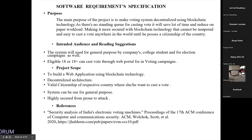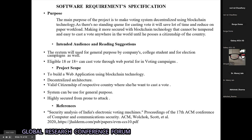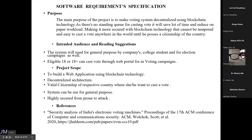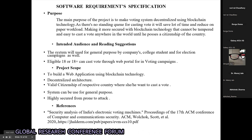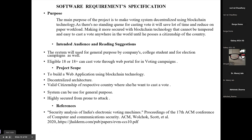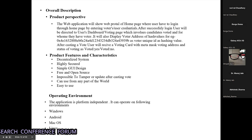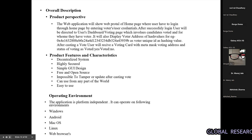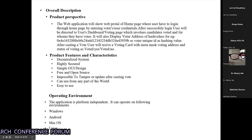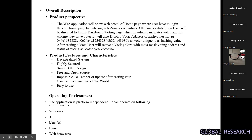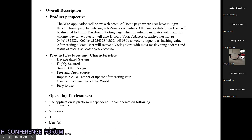The main purpose of the system is to make the voting system decentralized using blockchain technology. There are no standing queues for casting a vote, it reduces paper workload, and blockchain technology cannot be easily tampered with. Product features include being decentralized, highly secure, simple GUI, free and open source, easy to use, and no tampering with vote records on the result side.